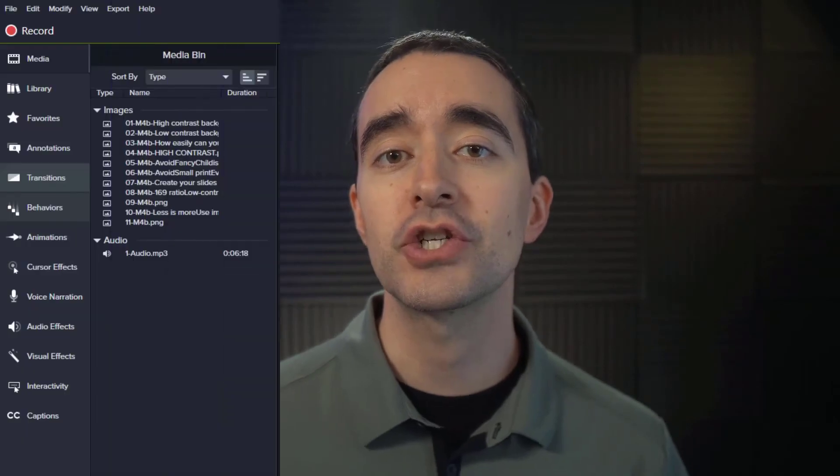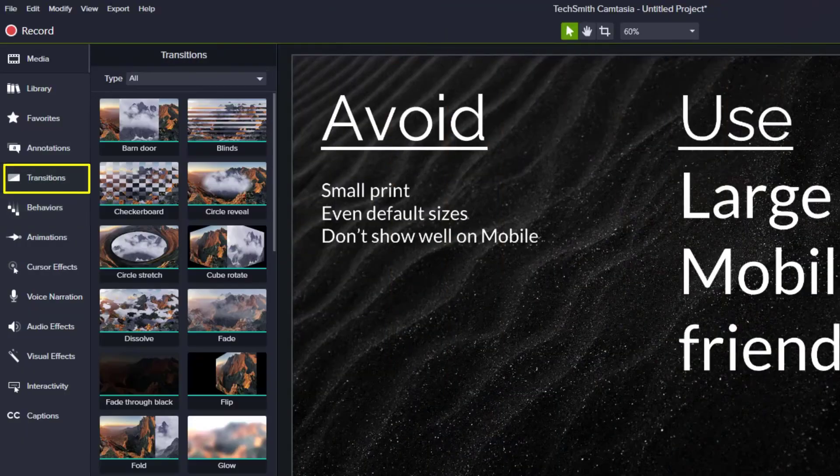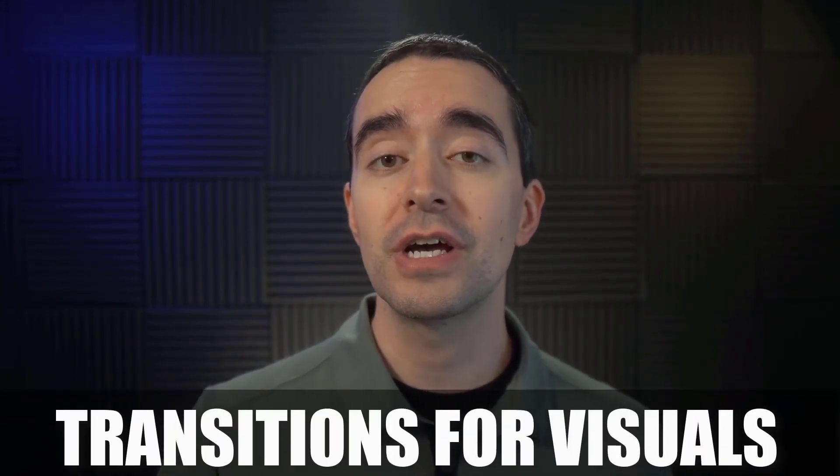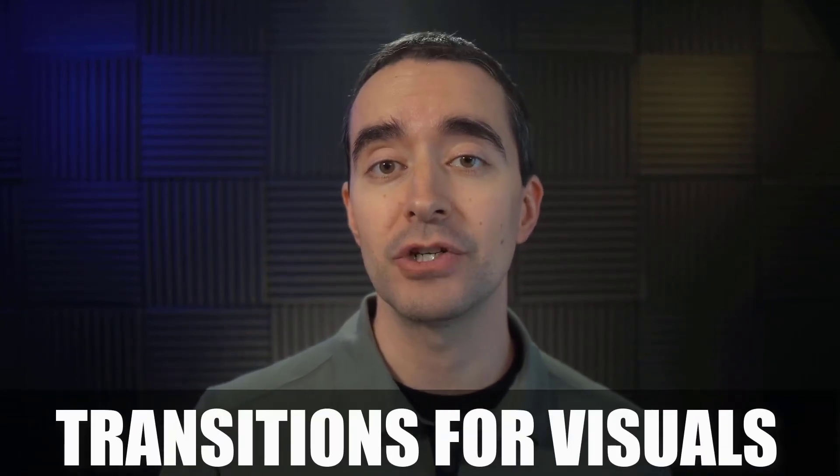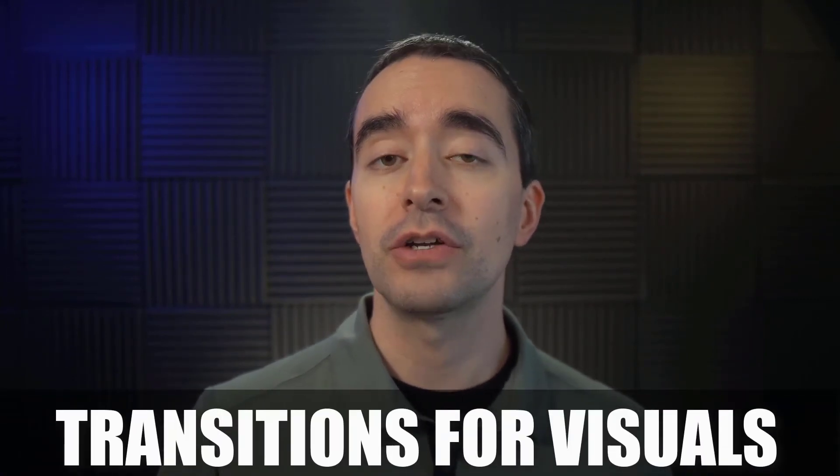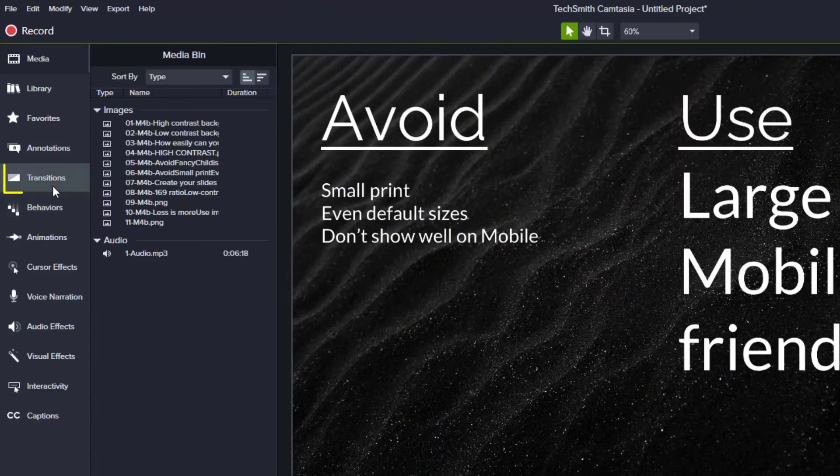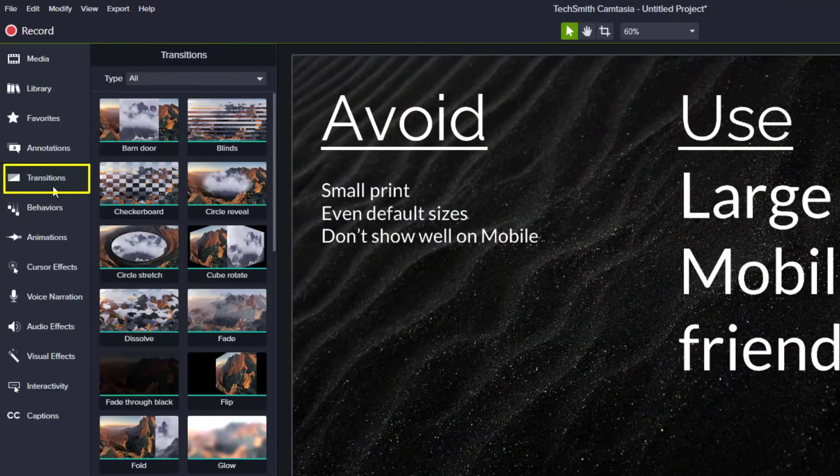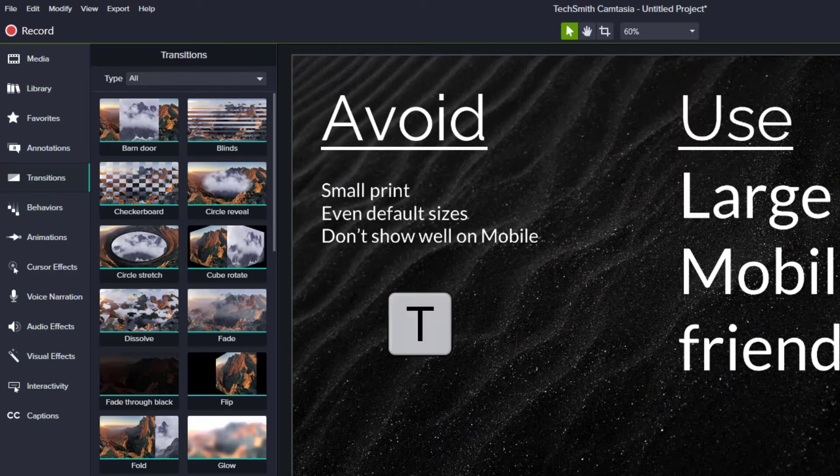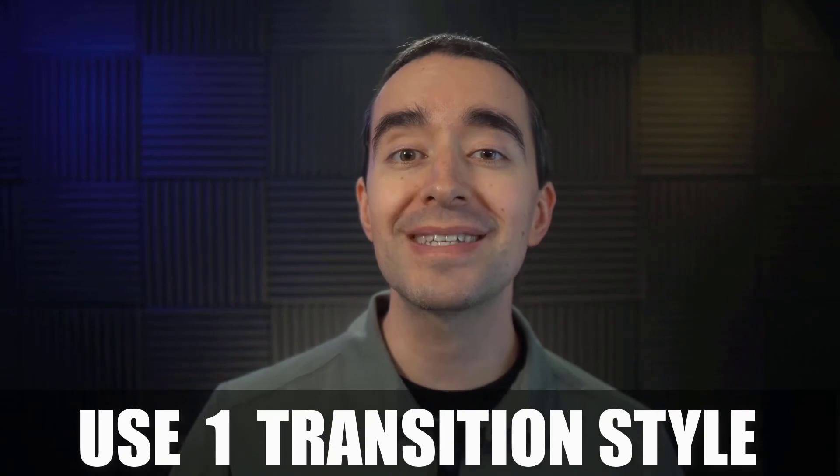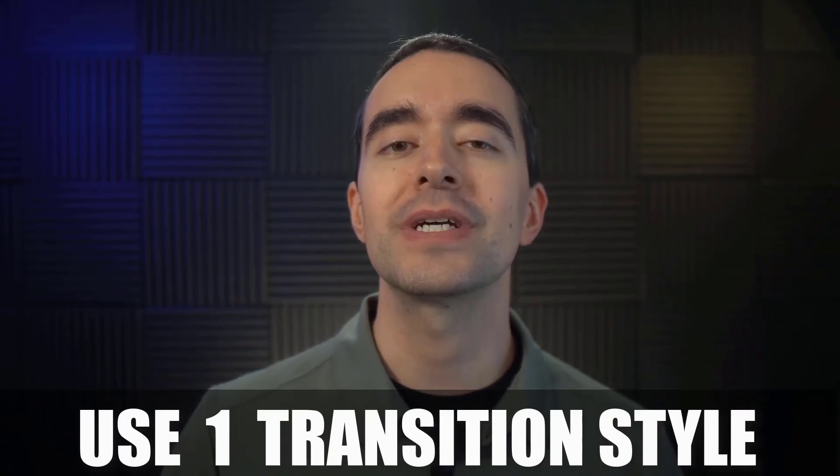Camtasia includes transitions to go from one image or video to another. If you recorded your presentation, you won't need transitions, but you can use these transitions for any images or videos, not just your slides. To see what transitions are available, click the transitions tool on the left or press the T key. Two suggestions before starting. If you want to use a transition, use one style and use it consistently.